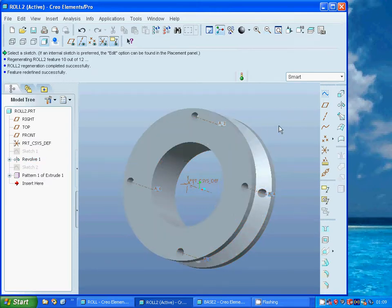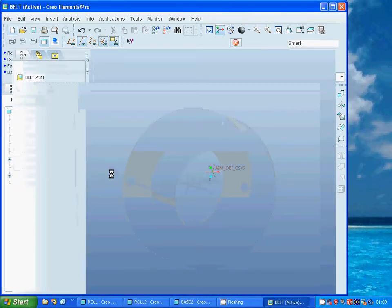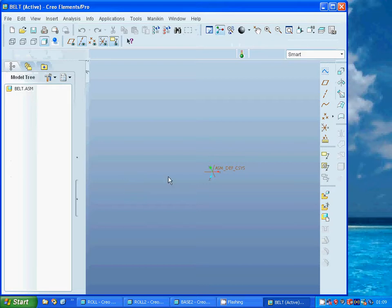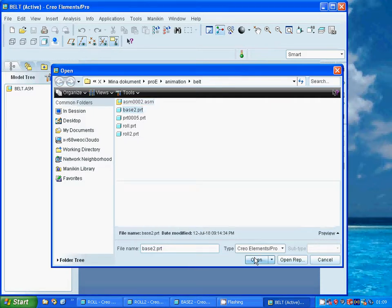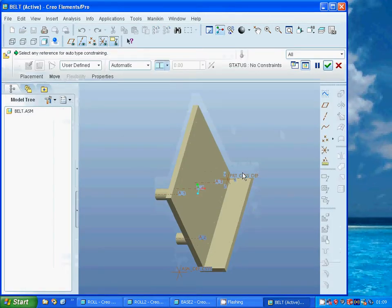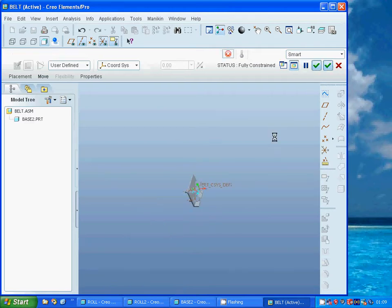Now I am going to make an assembly and call it 'build'. I am going to select the base and make the part coordinate system match the assembly coordinate system.